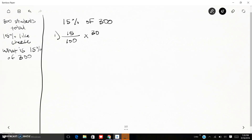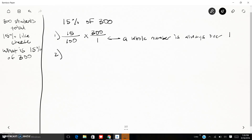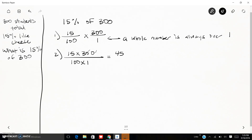I also know that a whole number is always over one — just like a decimal always goes behind a whole number, a whole number is always over one. So I'm going to multiply across. I get 15 times 300 over 100 times 1.